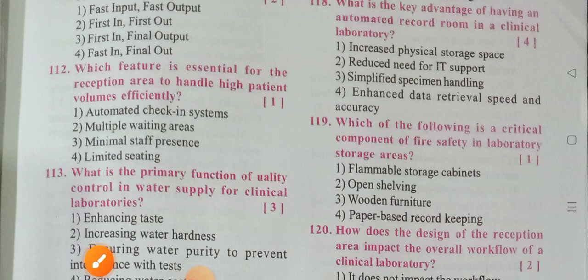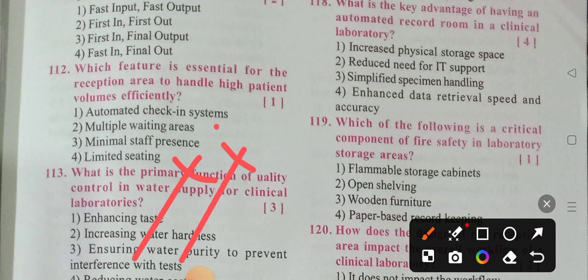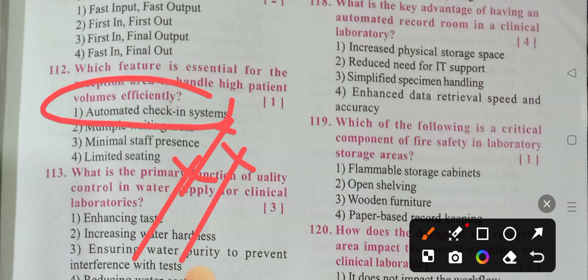Which feature is required for the reception area to handle high patient volumes efficiently? The options are: automated check-in systems, multiple waiting areas, minimal staff presence, and limited seating. The correct answer is option 1 — automated check-in systems. This makes the check-in process easy and efficient for handling high patient volumes.